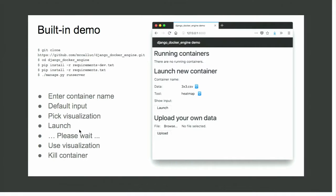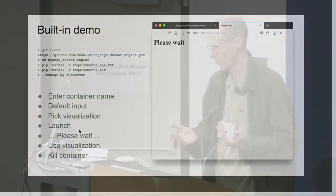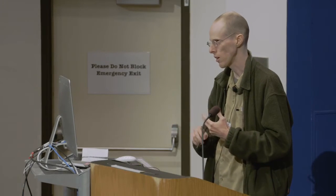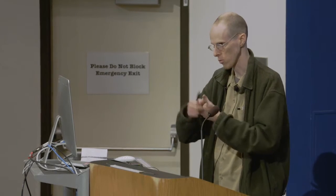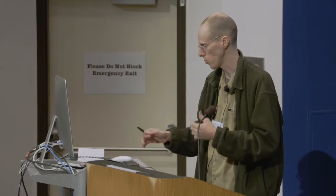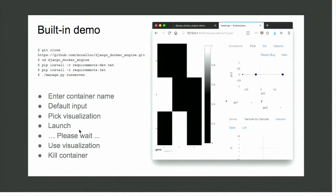What does it actually look like? When you check out the repo and run it, there's a built-in demo with some sample data. You get a screen that'll look like this — you can provide a container name, choose data or upload your own, choose the tool you want to launch, and hit launch. Then you get a please-wait screen. Behind the scenes it's waiting for a 200 response to come back from the container — starting up the container and actually getting a reasonable response. And when that happens, it comes up.